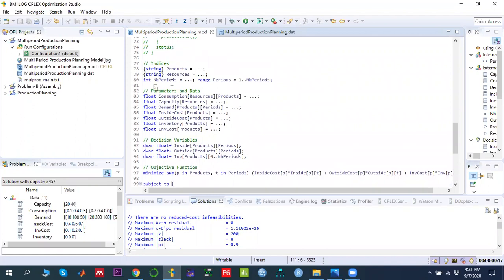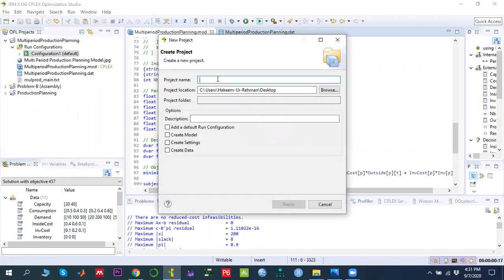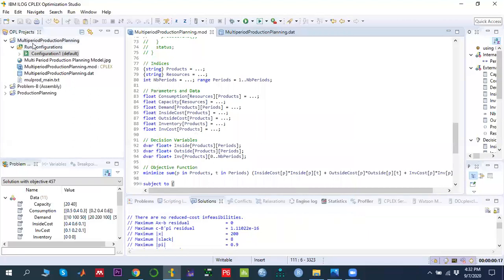To solve this in IBM ILOG OPL CPLEX Studio, first we need to create a project by going to File > New > OPL Project, writing the project name, choosing where to save it, and adding a description. We need to create a model file where we write the code, a run configuration to solve the model, and optionally a separate data file. I have already created the model file, data file, and default configuration named 'multi-period production planning'.